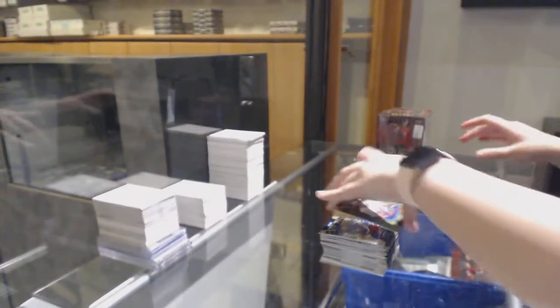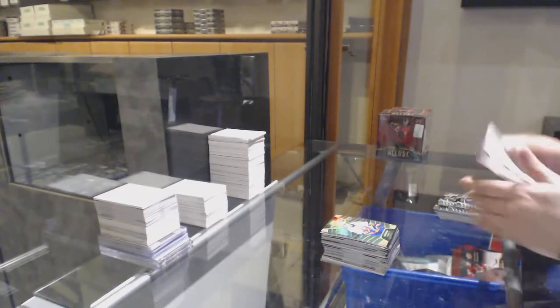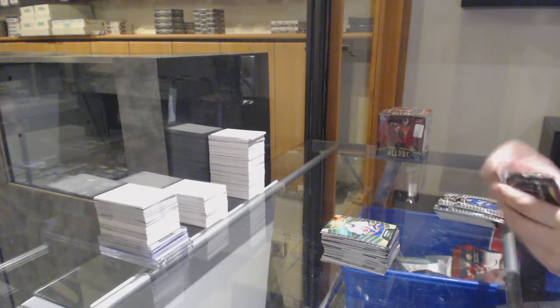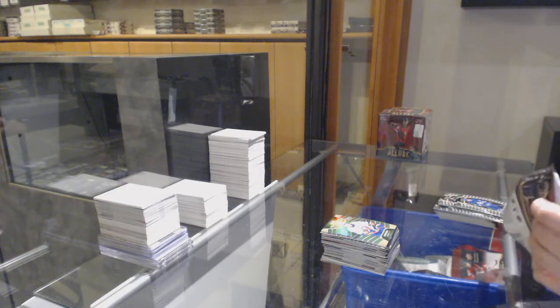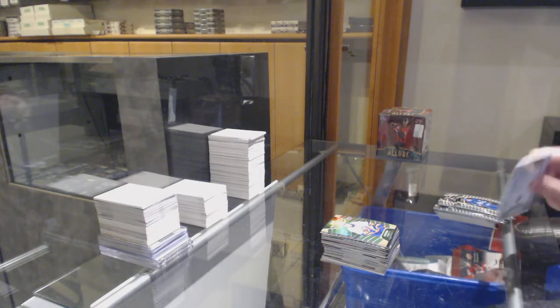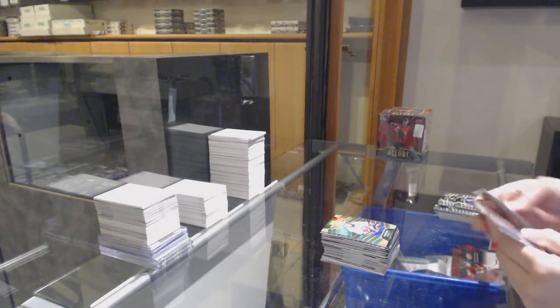And remember, folks, if I pull anything at all that you would like to get graded, just let me know and I can put it aside right away.